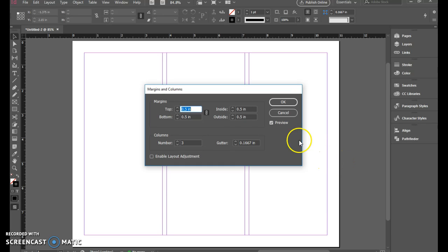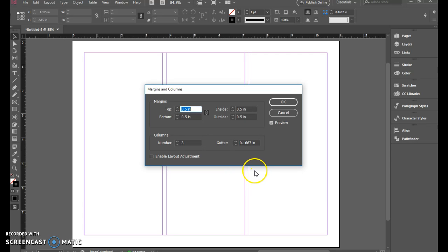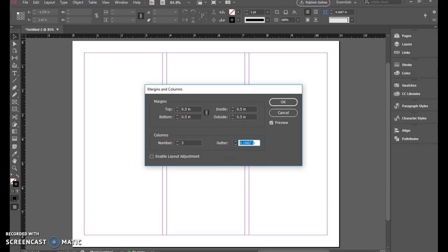So to make that even, I need to make sure that whatever I put on my outside margin, I match that on the inside. But because I have a column here, I'm going to have twice that amount. So I'm going to set my gutter to be one inch.